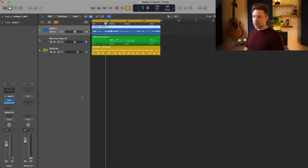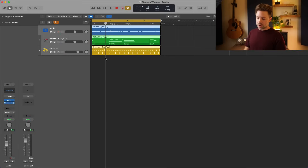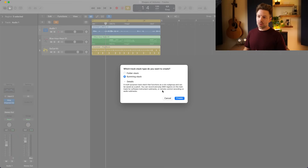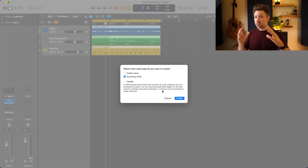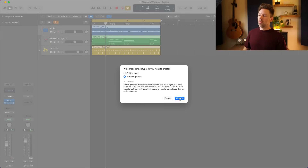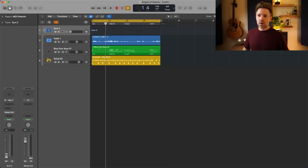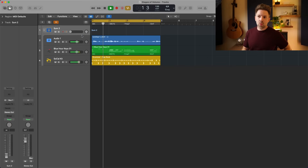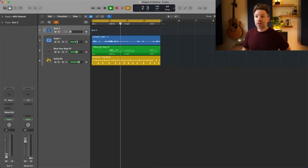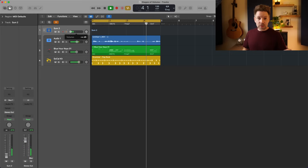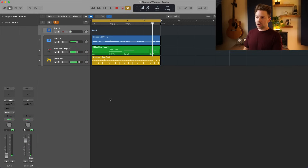Stage six is your track stack or aux tracks. If I select all these tracks and hit Command-Shift-D, it gives me the option to create a folder stack or summing stack — I always choose summing stack because it lets you add plugins across that group of tracks. Once created, if this stack volume is turned down, it doesn't matter what the individual track volumes are — they're all being reduced by this level.